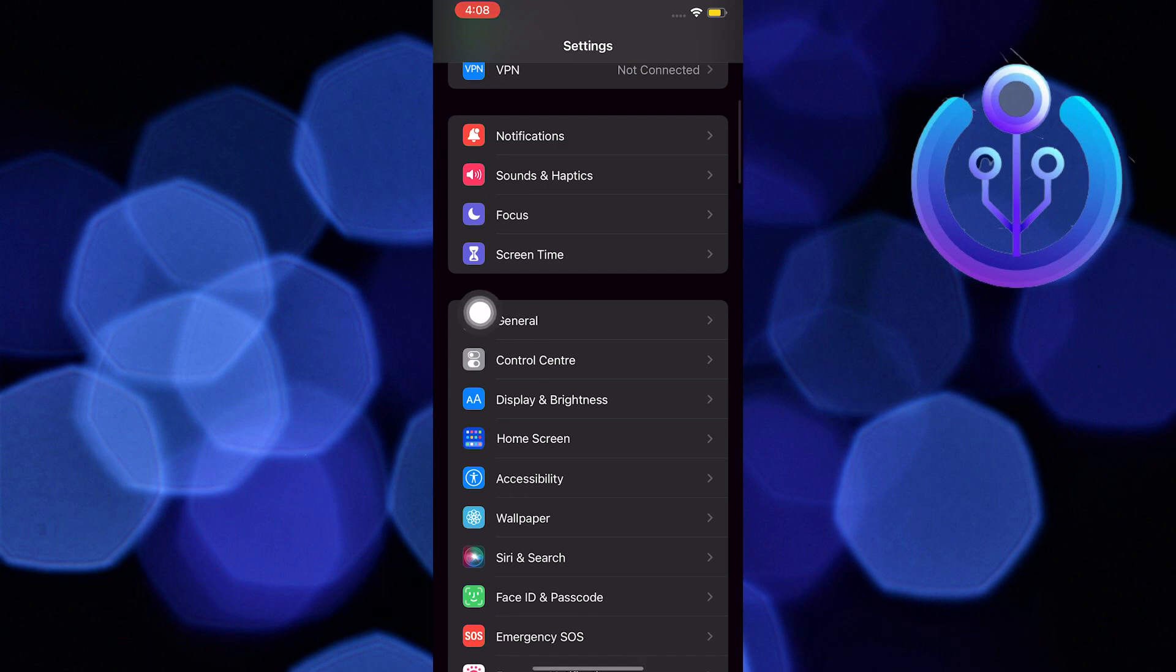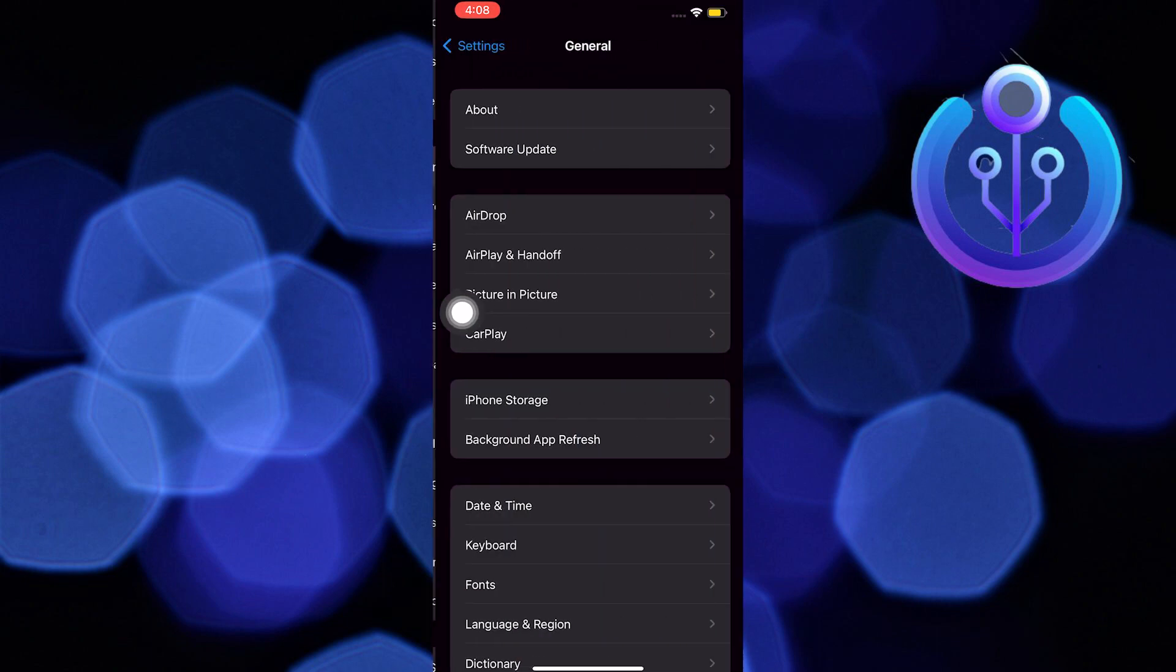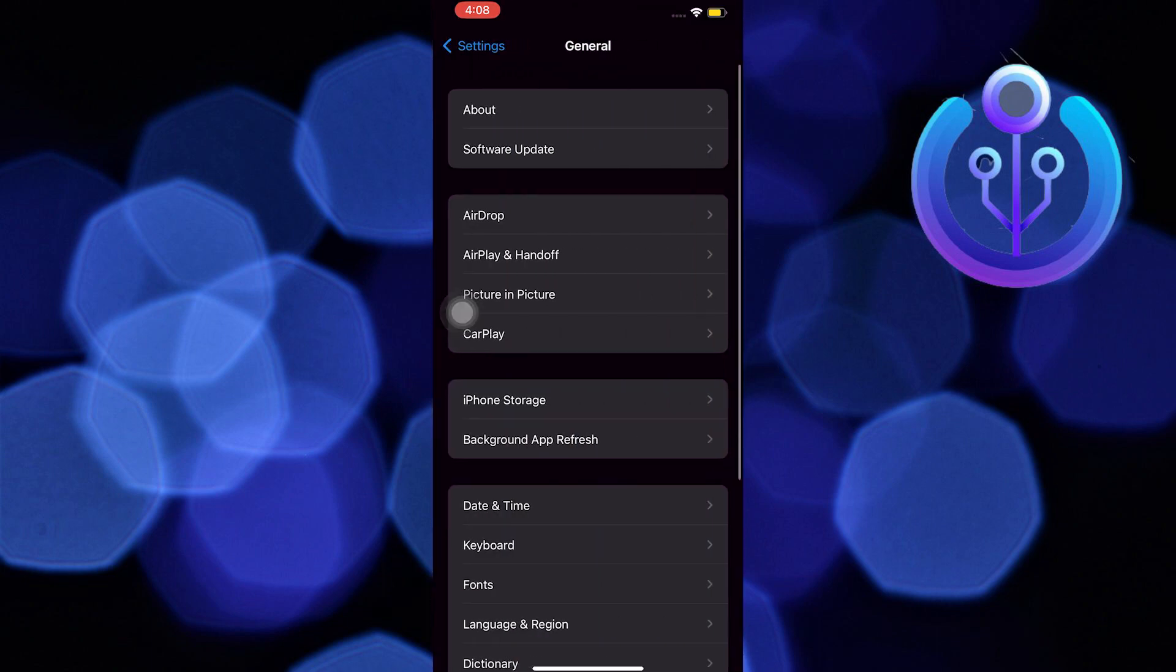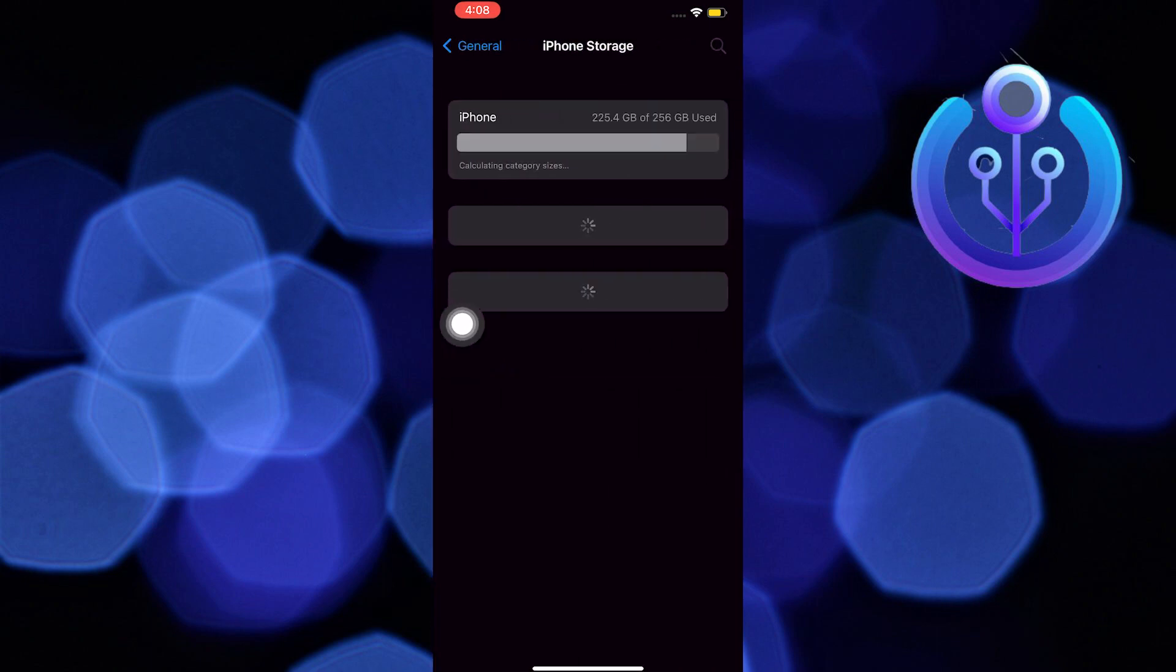This one over here. Tap on it. Once you are on general, you are going to look for iPhone storage. Now once you find it, tap on iPhone storage.